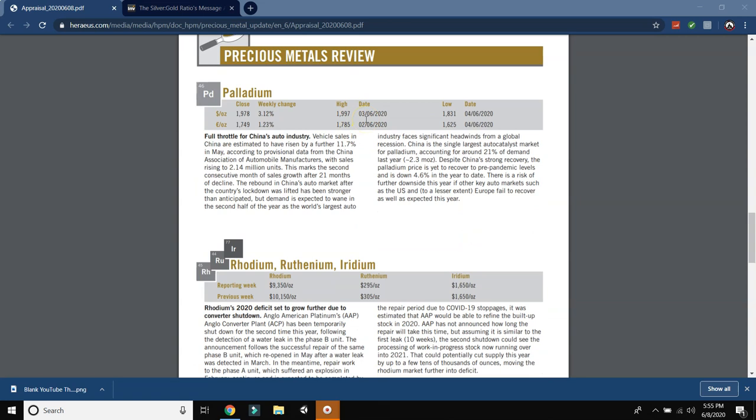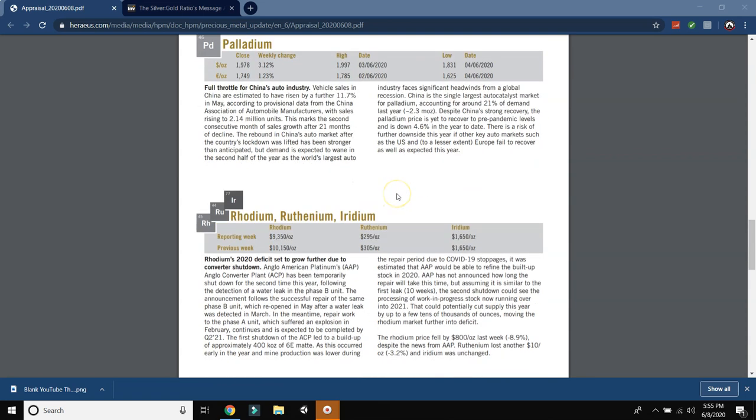So here's Palladium. Full throttle for China's auto industry. Vehicle sales in China are estimated to have risen by a further 11.7% in May, according to provisional data from the China Association of Automobile Manufacturers, with sales rising to 2.14 million units. This marked the second consecutive month of sales growth after 21 months of decline. The rebound in China's auto market after the country's lockdown was lifted has been stronger than anticipated. But demand is expected to wane in the second half of the year as the world's largest auto industry faces significant headwinds from a global recession. China is the single largest auto catalyst market for Palladium, accounting for around 21% of demand last year, 2.3 million ounces. Despite China's strong recovery, the Palladium price is yet to recover to pre-pandemic levels, but is down 4.6% in the year to date. There is a risk of further downside this year if the key auto markets such as the US and a lesser extent Europe fail to recover as well as expected.